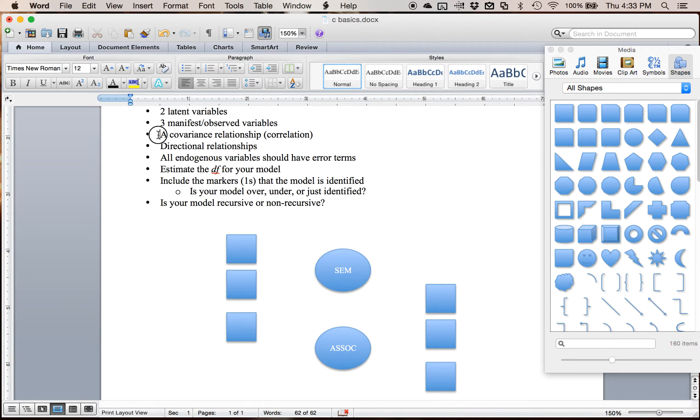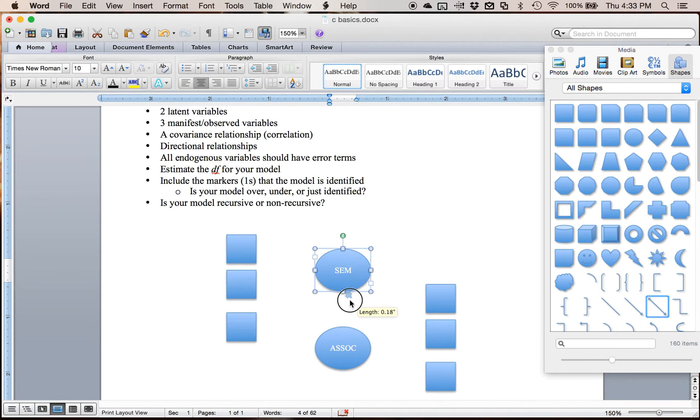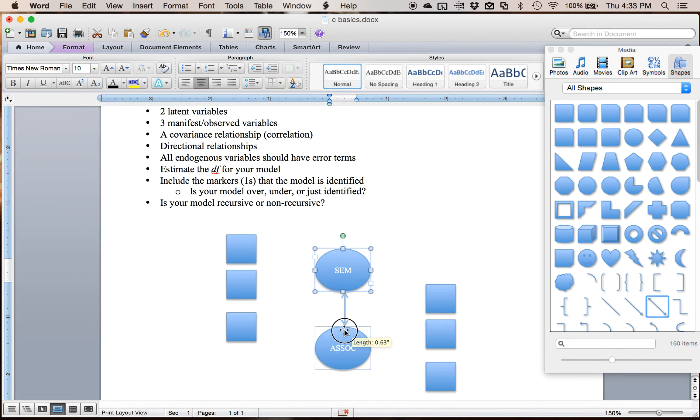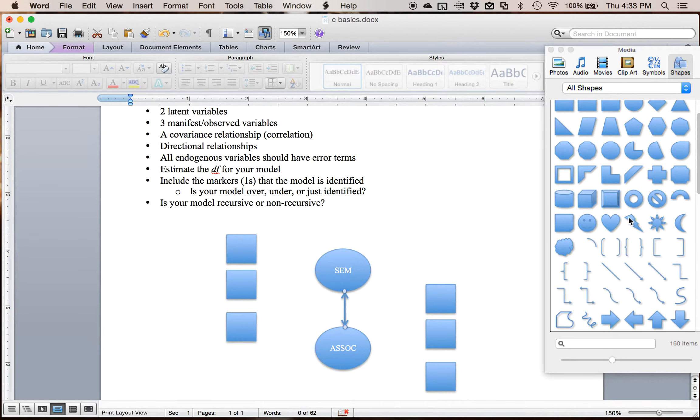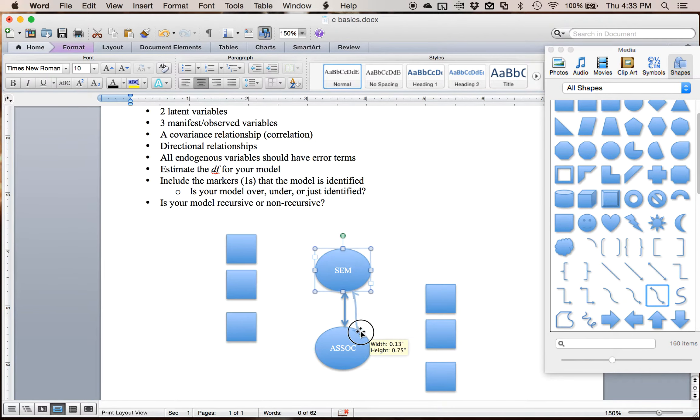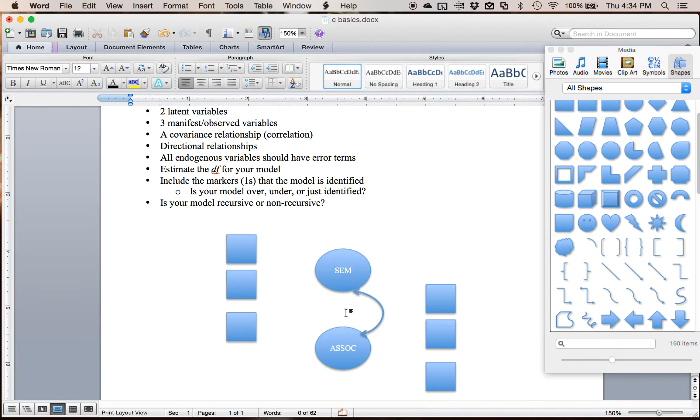The next thing it says I have to have is some sort of covariance or correlation relationship. That's usually between your latent variables. And it's usually a curved line. To indicate that it could go either way.